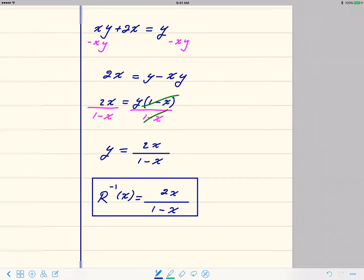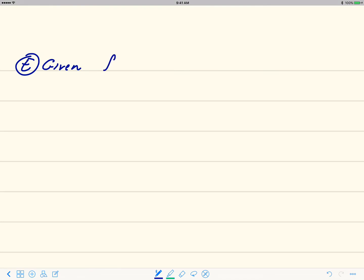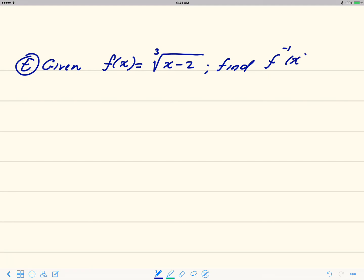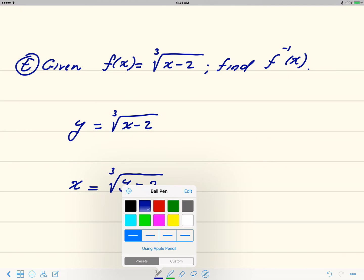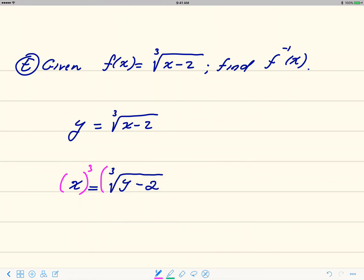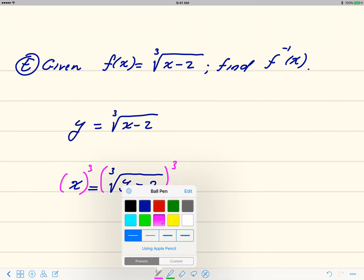One more example — this one has radicals. Given f of x equals the cube root of x minus 2, find a formula for f inverse of x. Step one: write y equals the cube root of x minus 2. Step two: interchange x and y, so x equals the cube root of y minus 2.